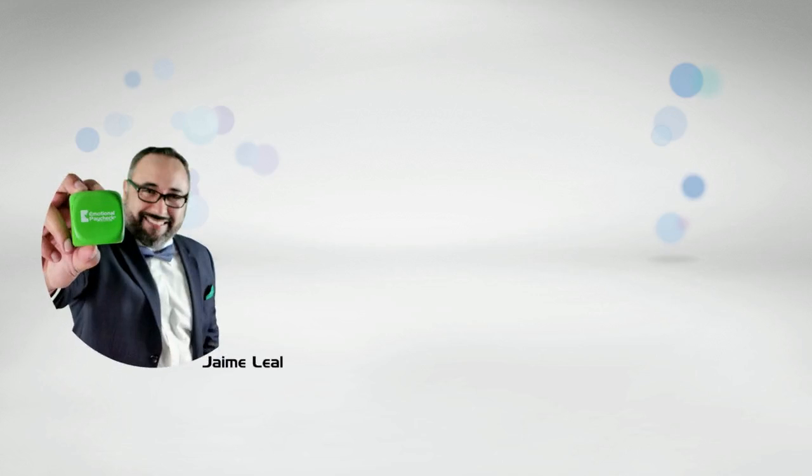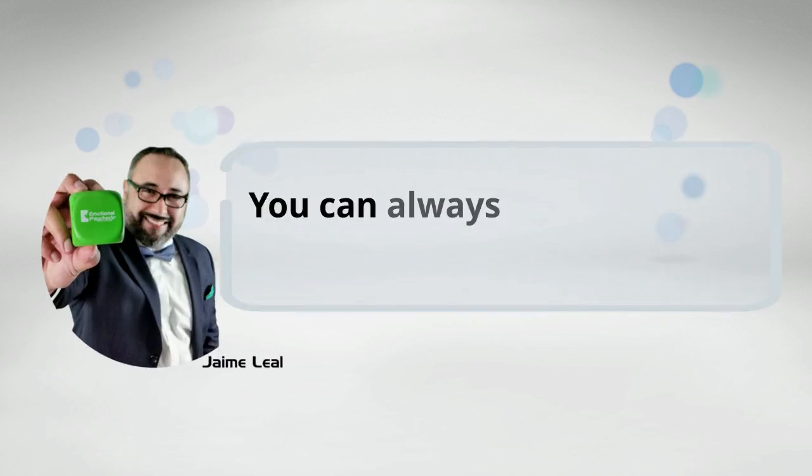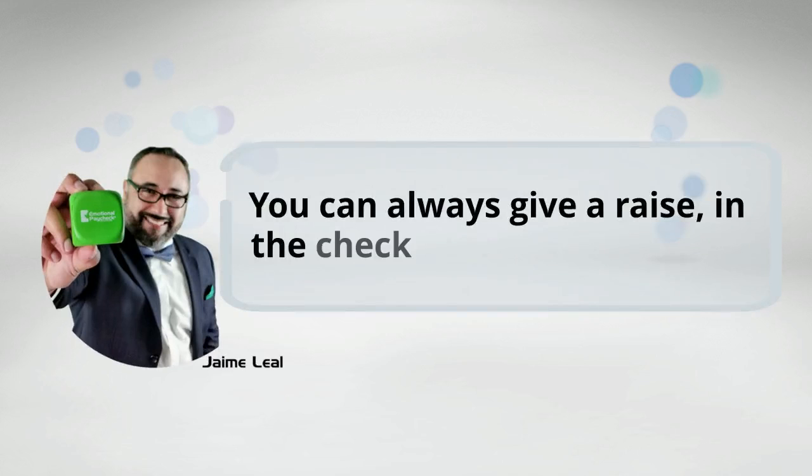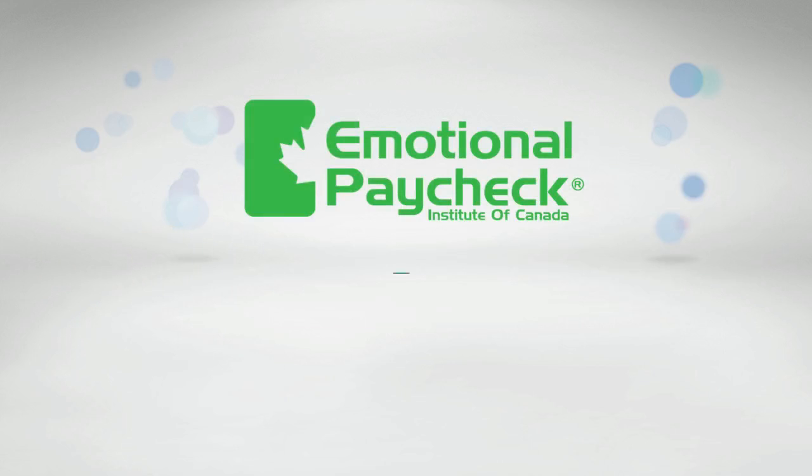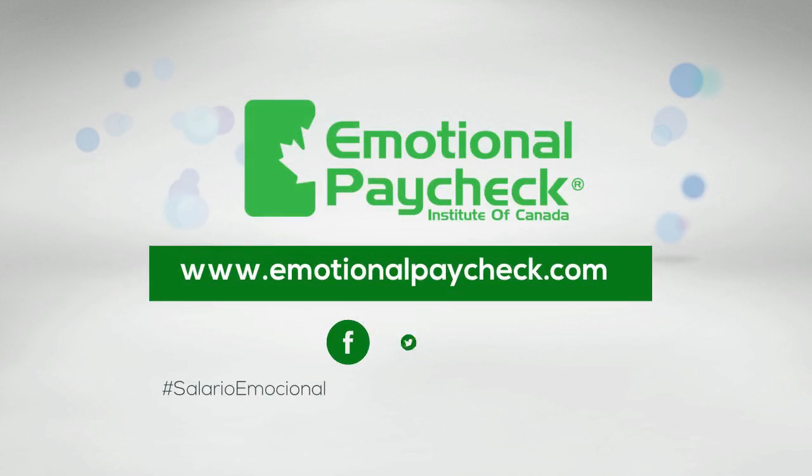I'm Dr. Jaime Leal, Director of the Emotional Paycheck, and I remind you that you can always give a raise in the check that really matters, the Emotional Paycheck. Emotional Paycheck Institute of Canada.